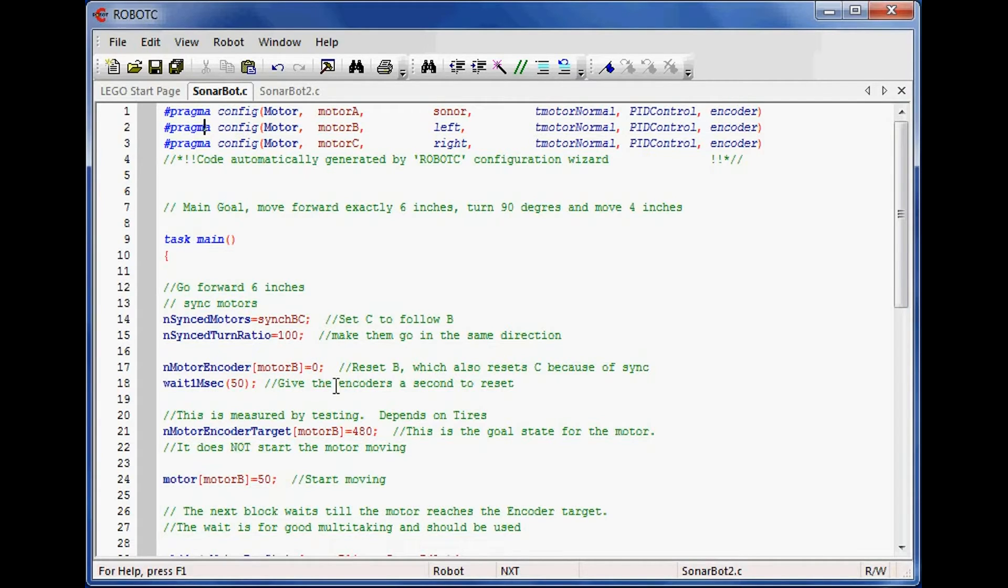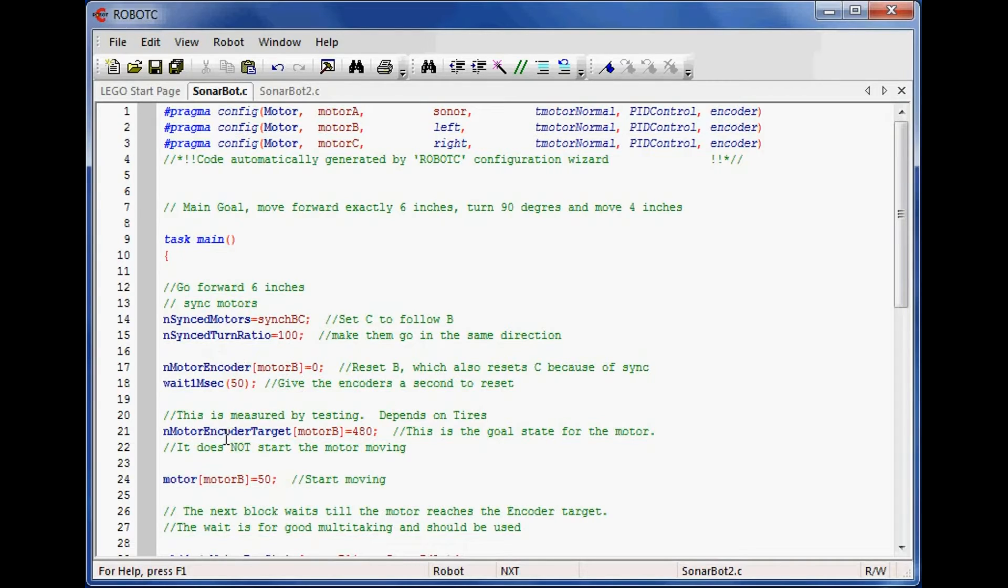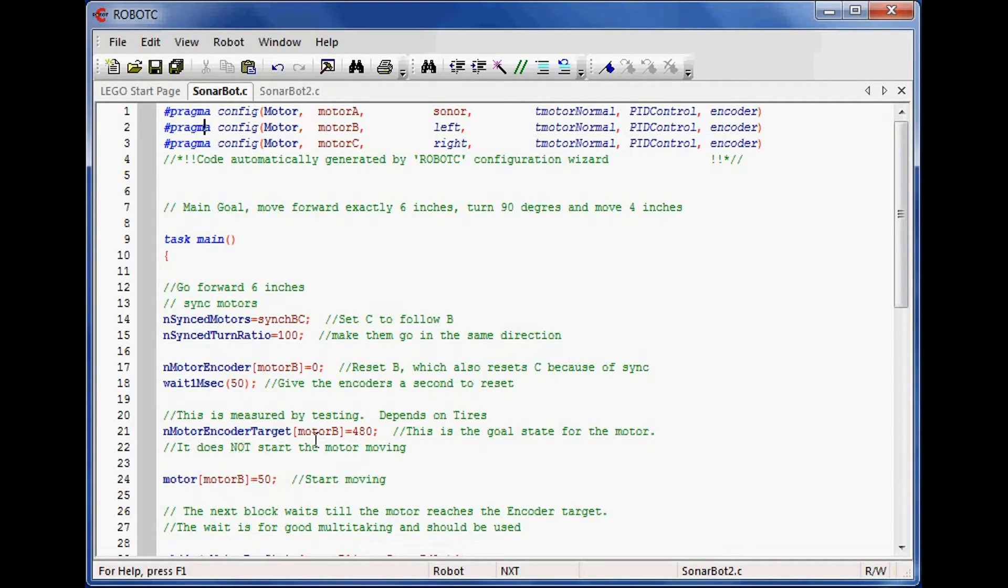After I set the motor encoder, I'm going to put a small pause in here just to give the firmware time to actually complete that task. This is just a safety feature here, although I believe it's actually a pretty important safety feature. The new command we're introducing here is called nMotorEncoderTarget. I set this for motor B. I don't do anything with motor C. This is the number of degrees we want the motor to rotate.